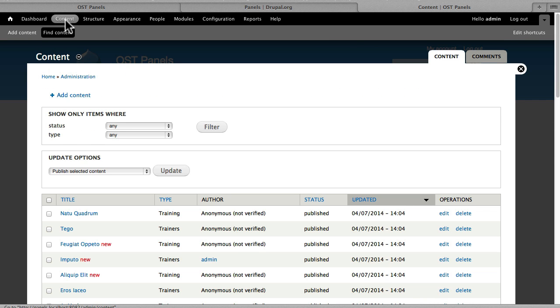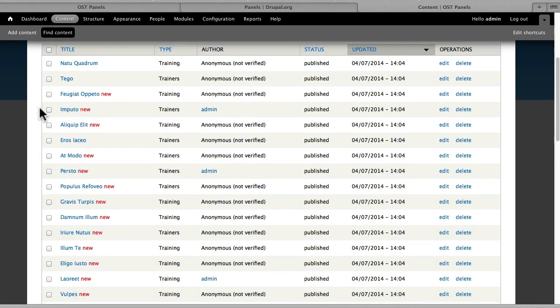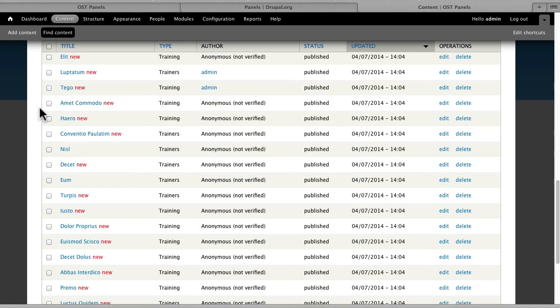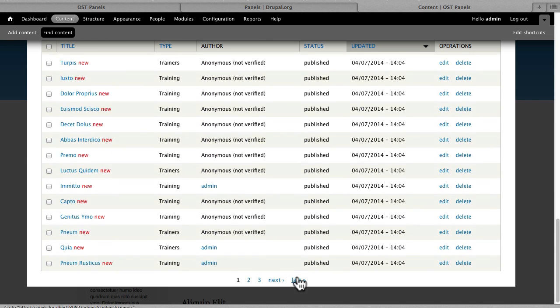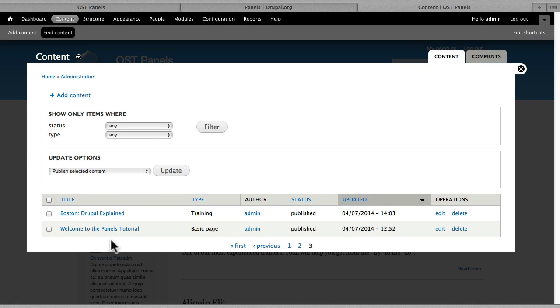Under Content, we have generated a whole bunch of fake content using the Devel module, but we do have a Boston Drupal Explained class in here,